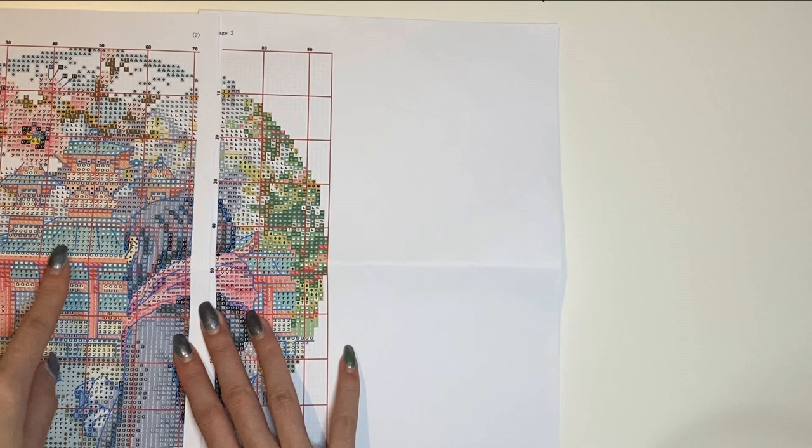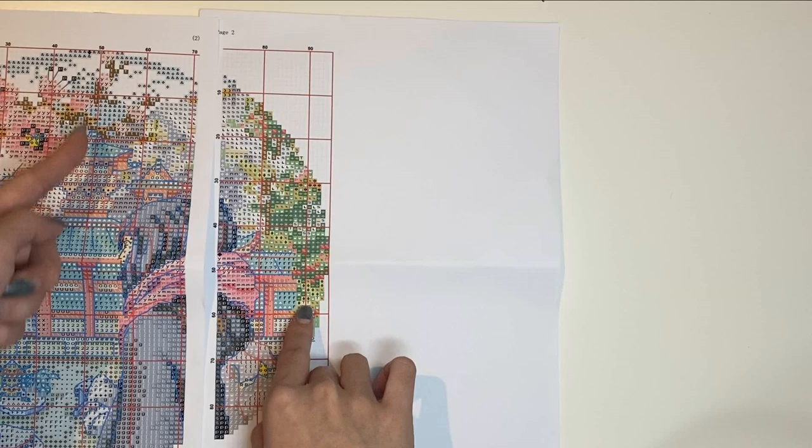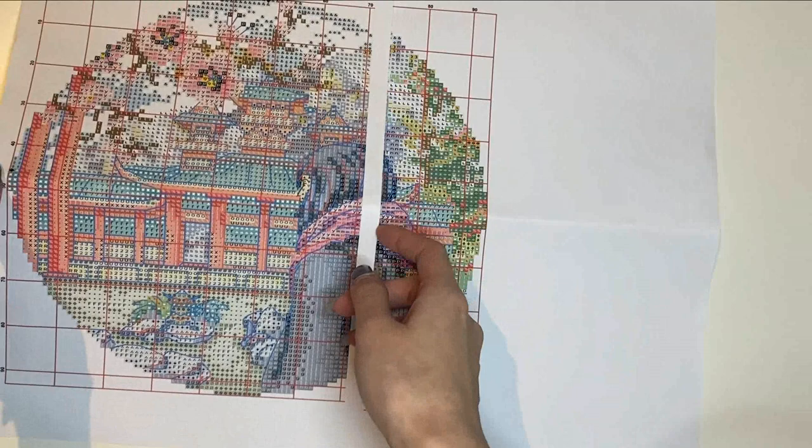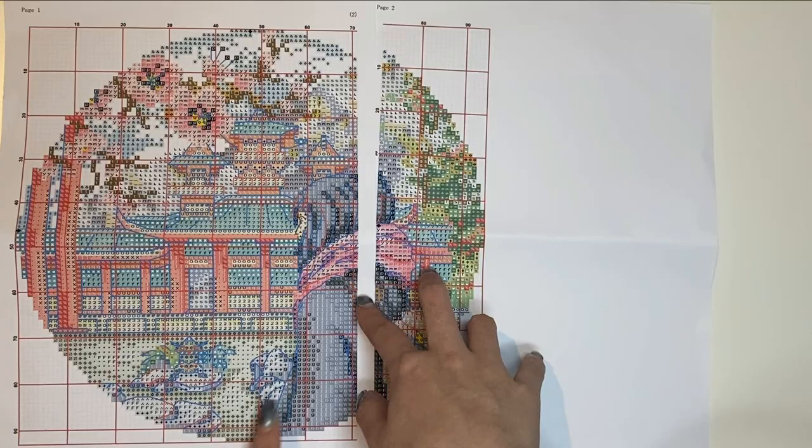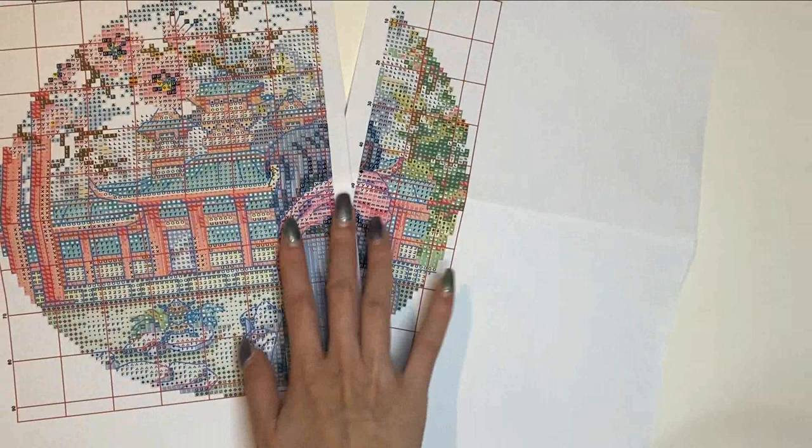As you can see on my pattern, the last row at the right and at the bottom, there is no ten stitch square but rectangle of five stitches. But that's fine, just stick to your pattern and not mine. On my pattern, the middle is the 50 right there as I'm showing on the picture. So once you have done that, you will grid it on the fabric.